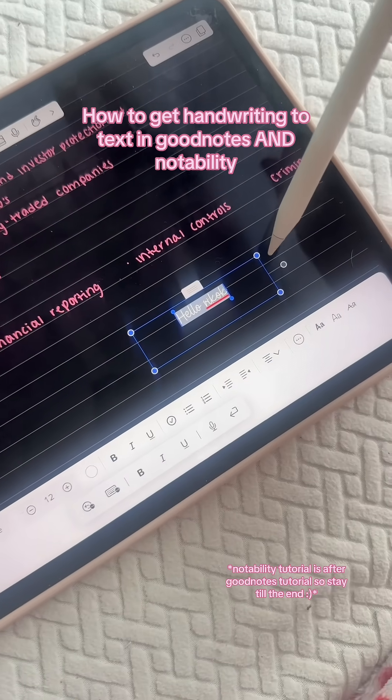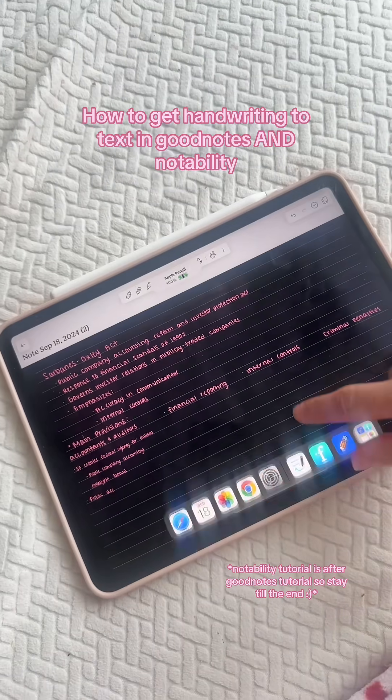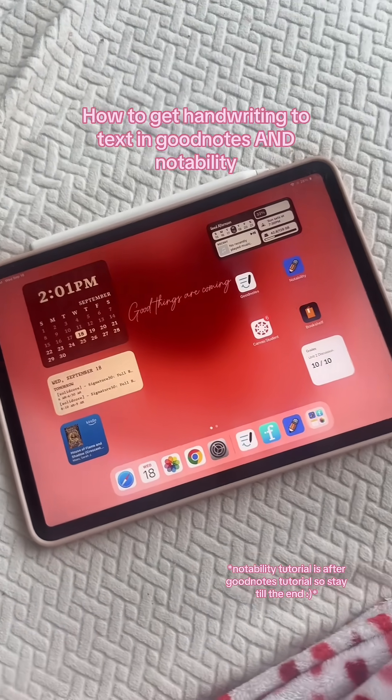And that is how you do it. If you have any more questions about the Scribble feature, let me know.